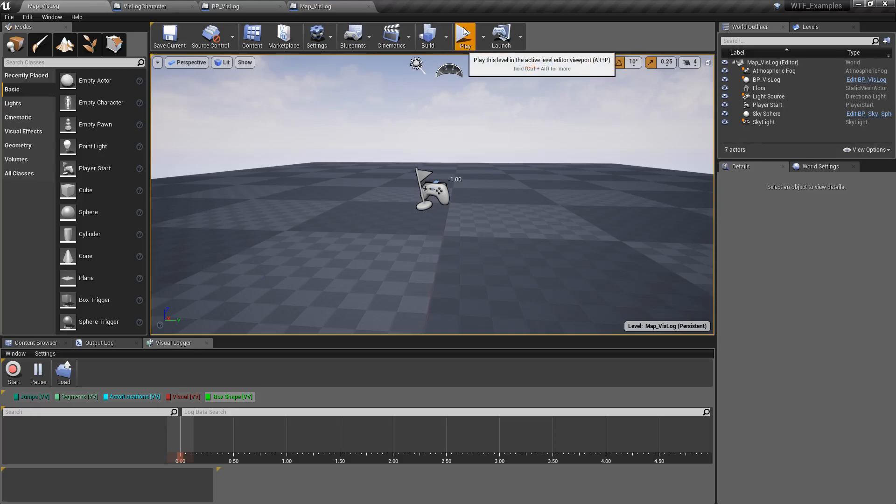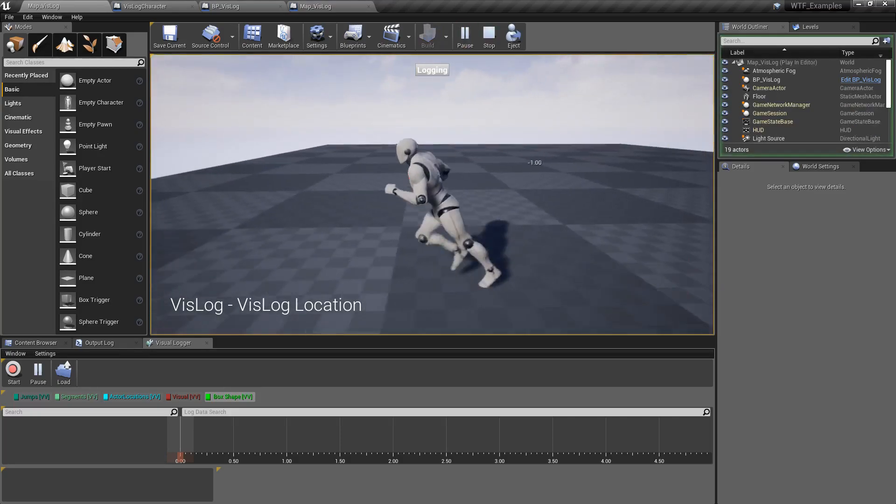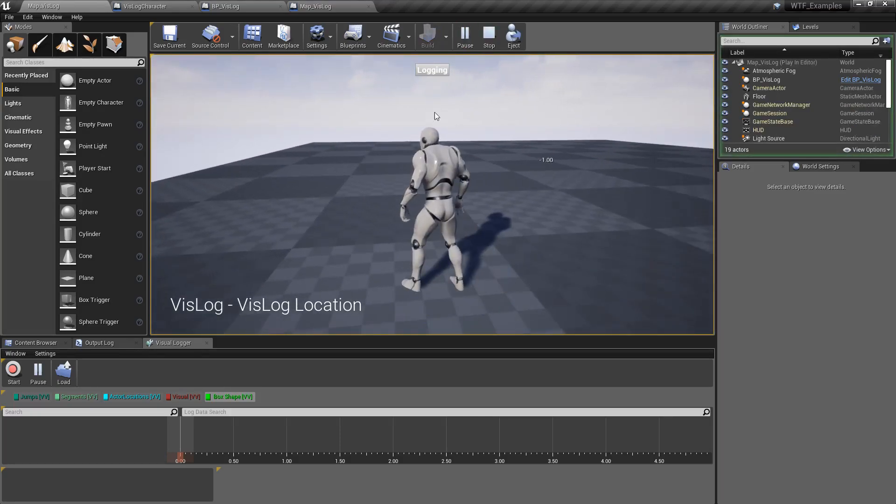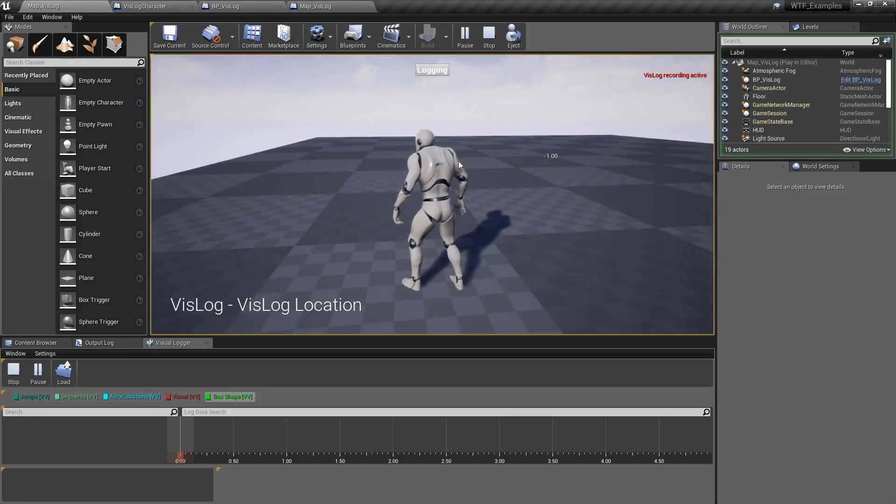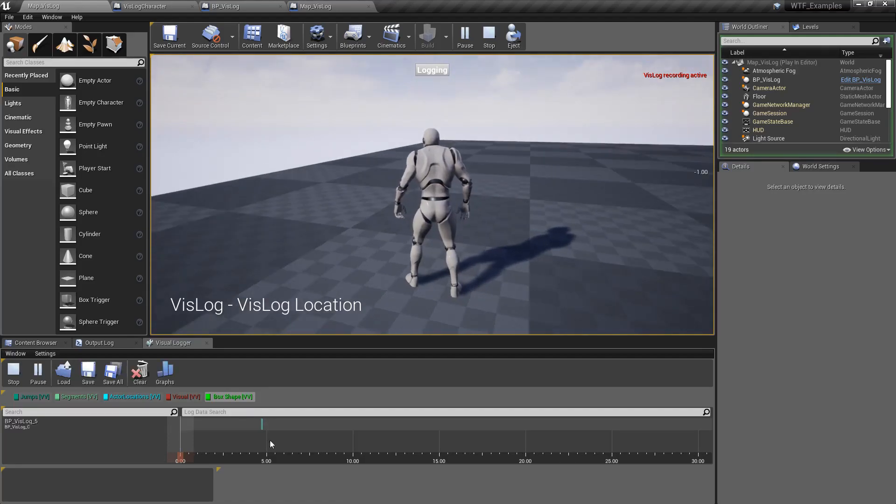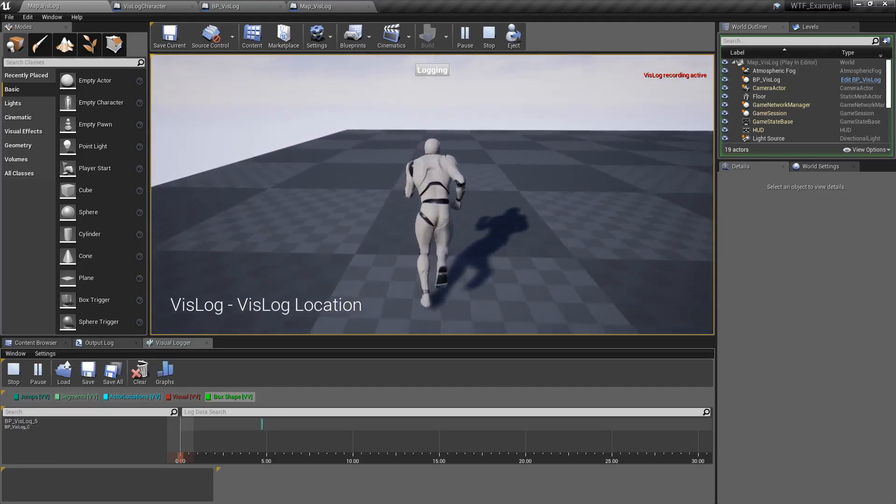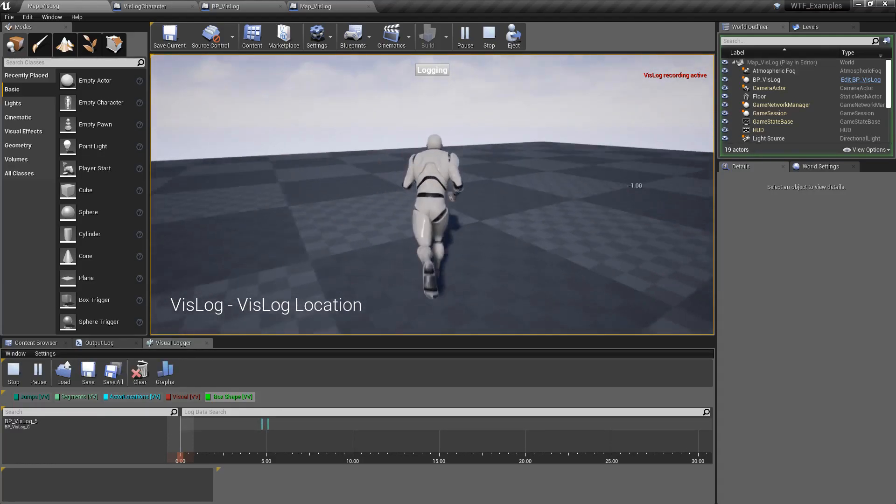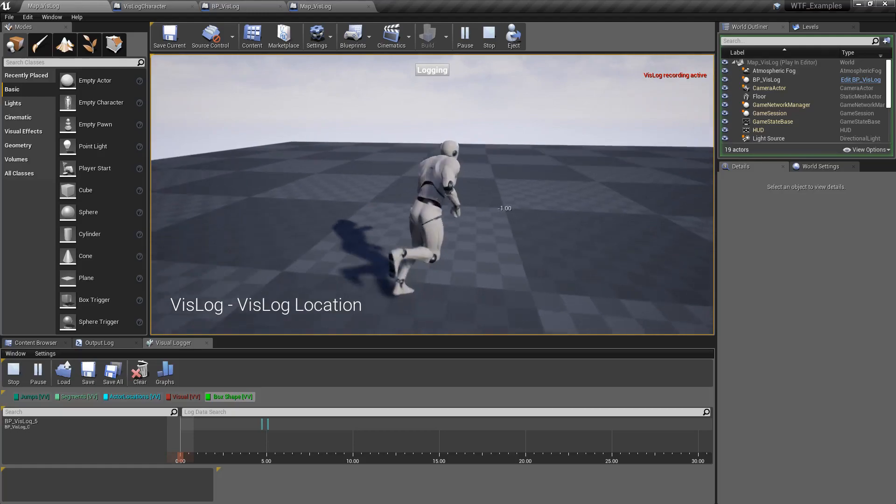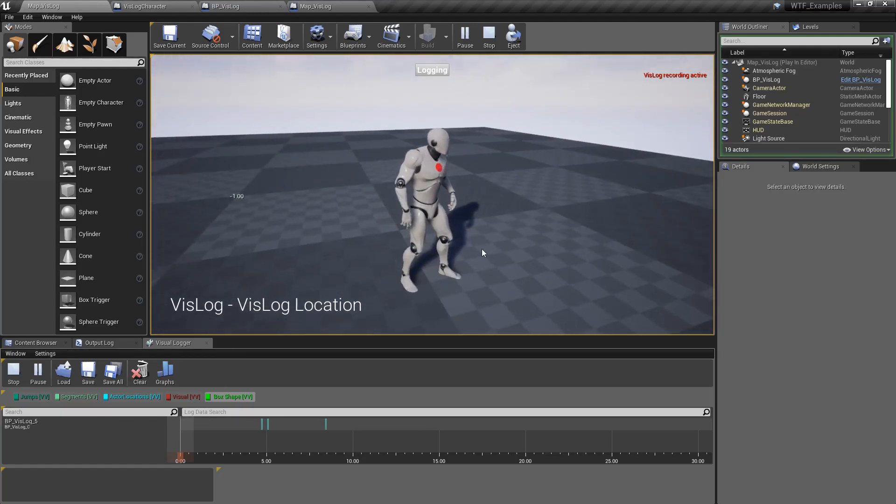Let's run through our quick little example here. I have my character right here. We'll hit logging. I'm going to hit the one key to log a location. I'll move over here. We'll hit one again. Maybe we'll move over here. We'll hit one again and we'll stop.